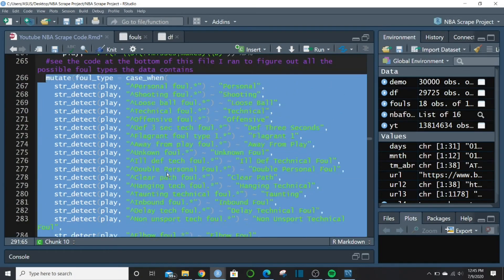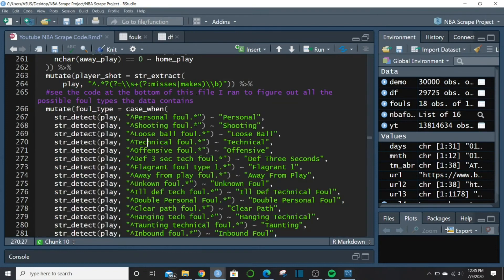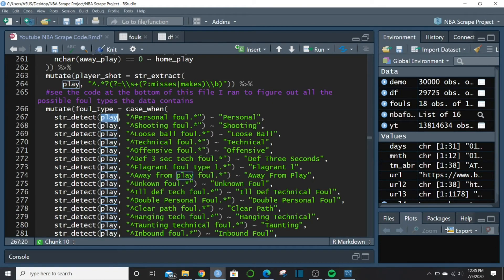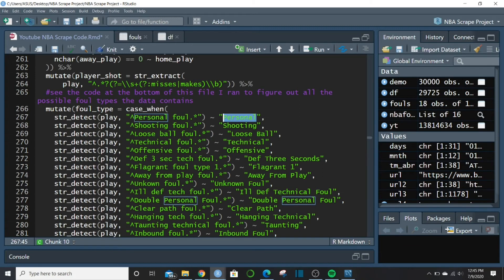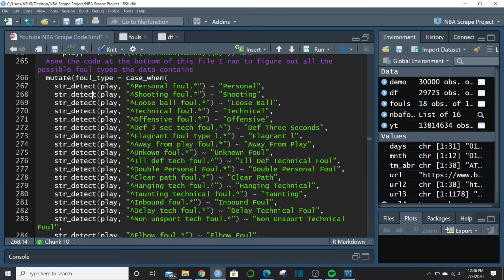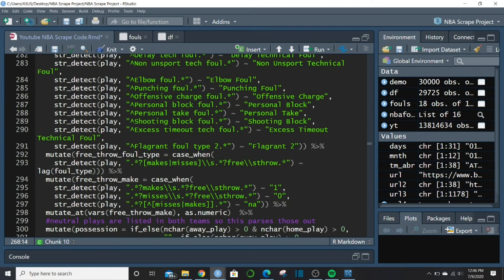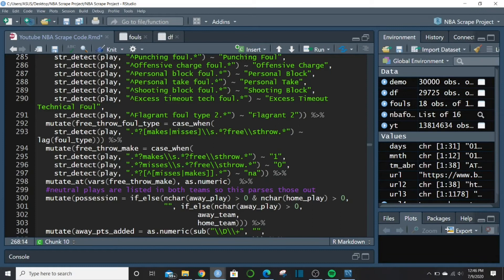The actual foul type assignment is one big case_when — it looks in the play column, detects each foul type pattern, and assigns it the corresponding label. This goes from line 266 all the way to 291.